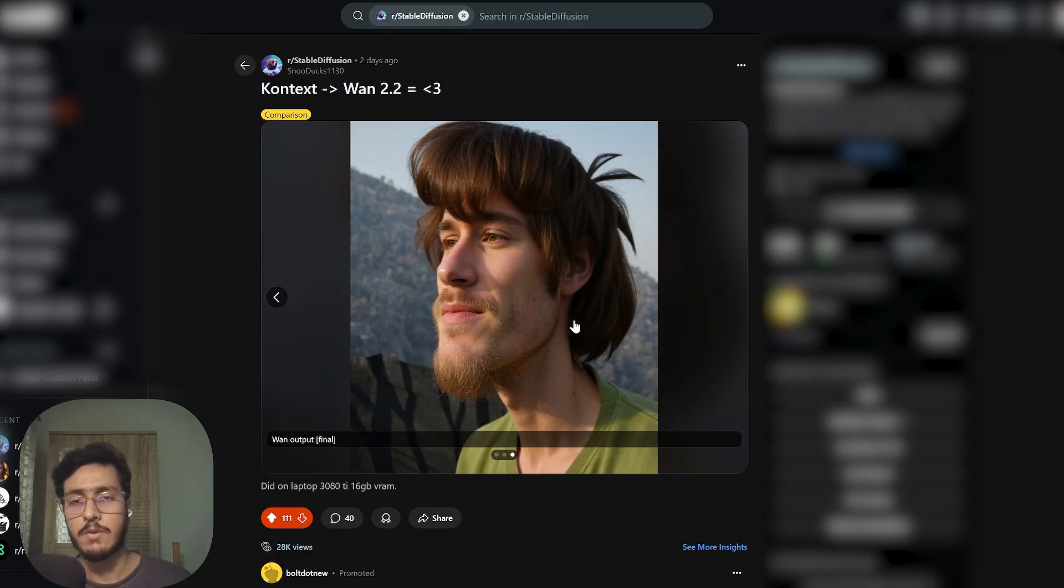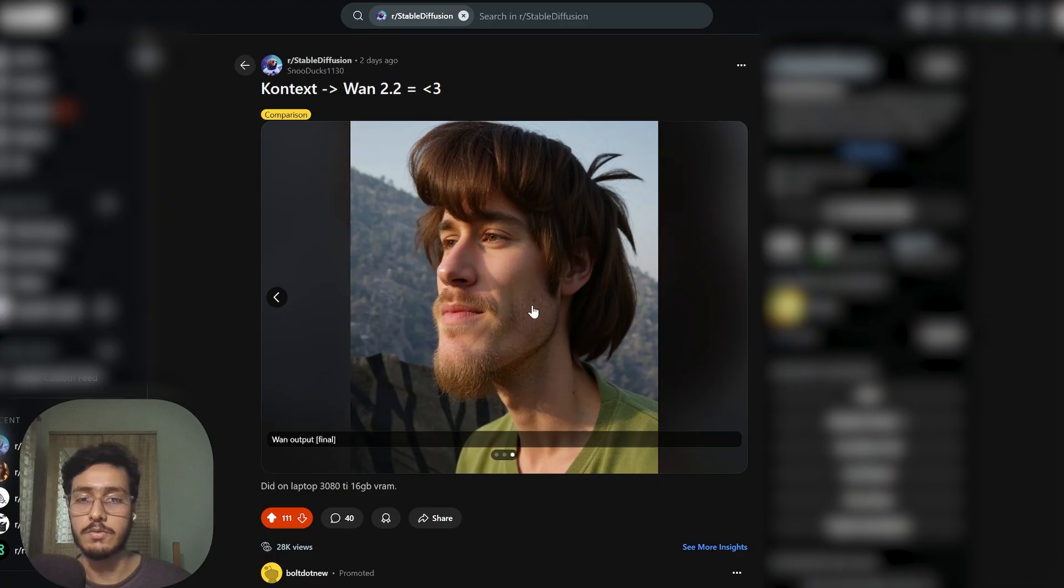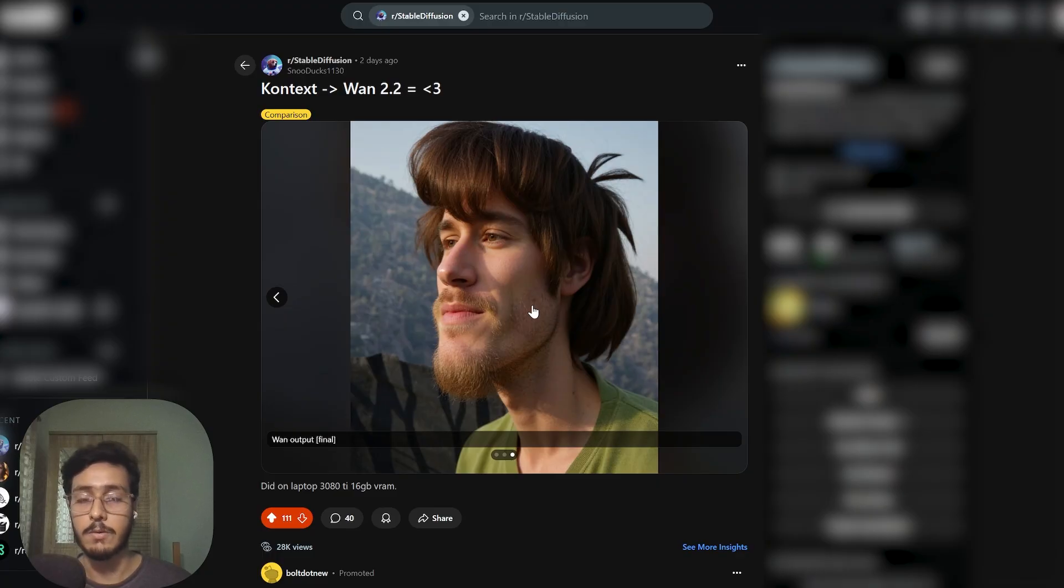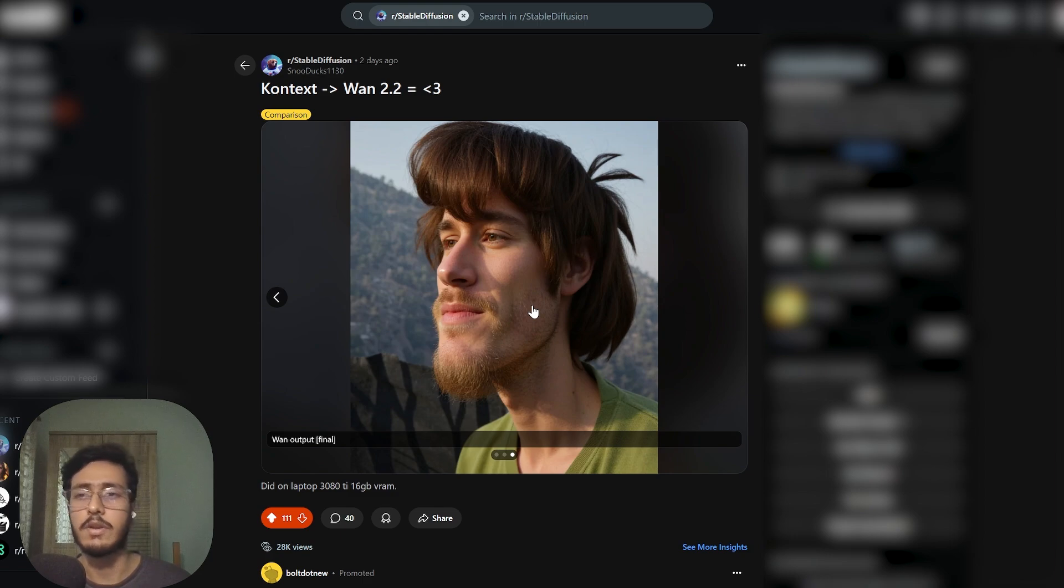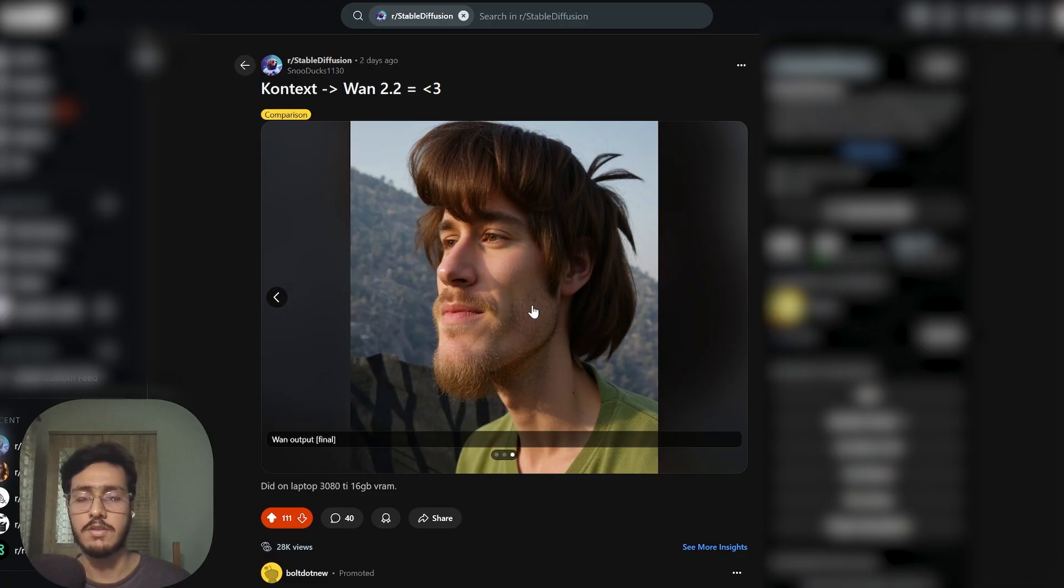Van 2.2 here I use basically because Van 2.2 always gives you the most realistic results and not ideal for any 3D or animated or stylized look, but for this realistic style it's the best one.